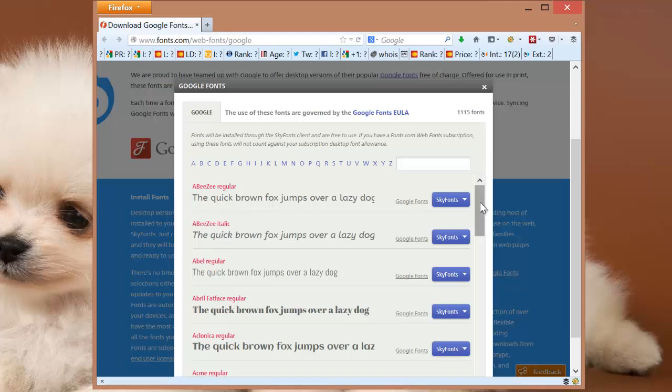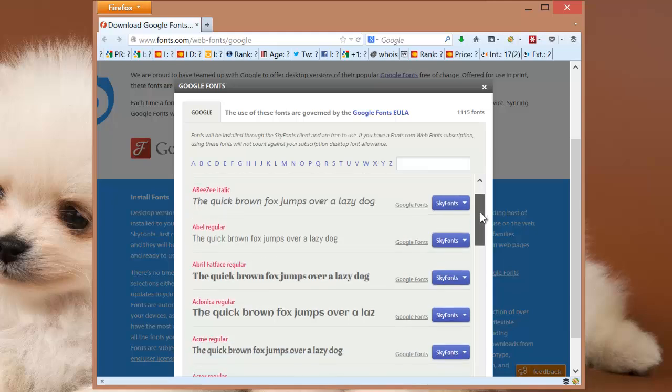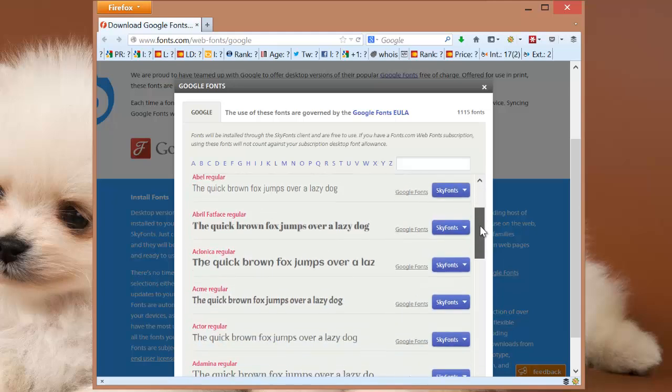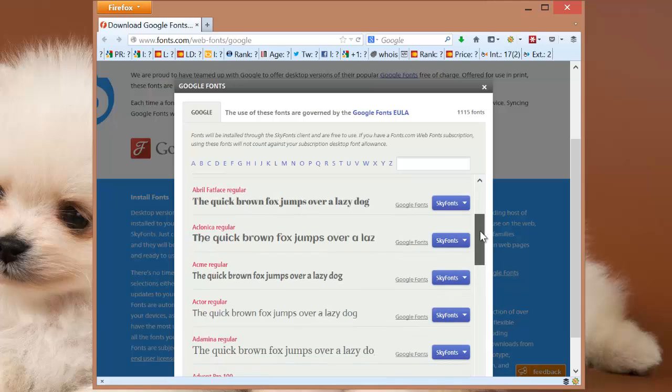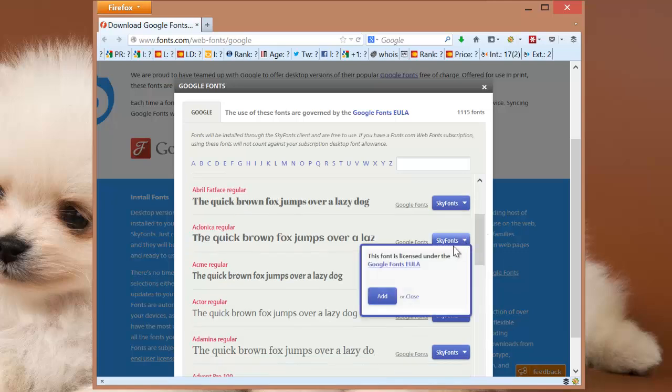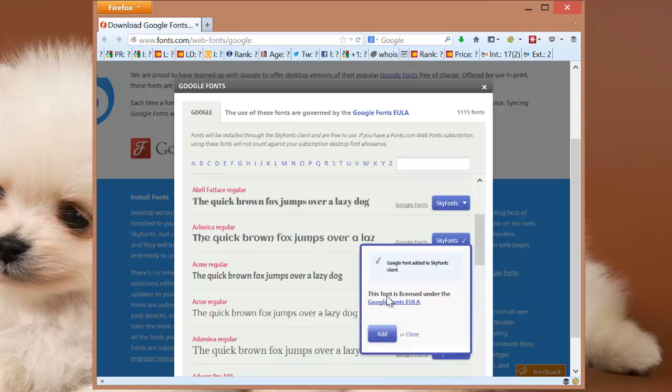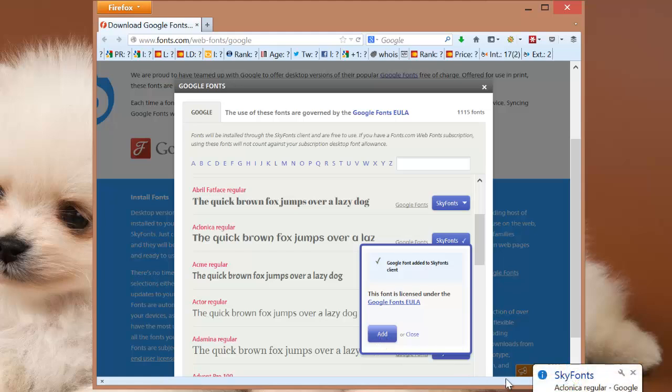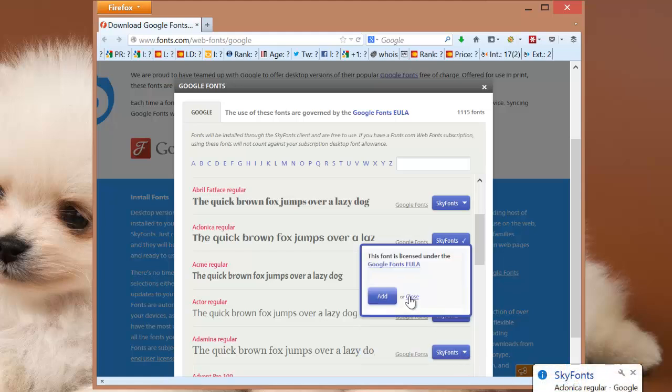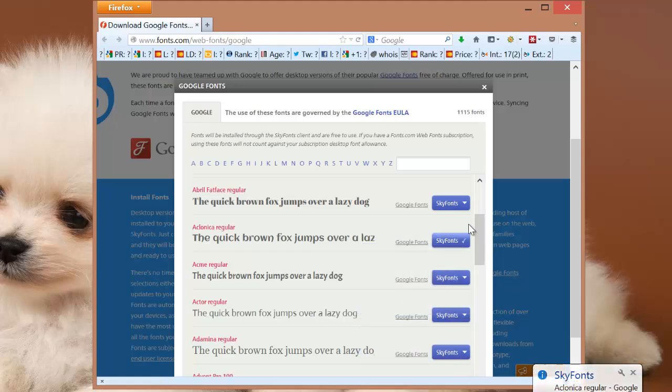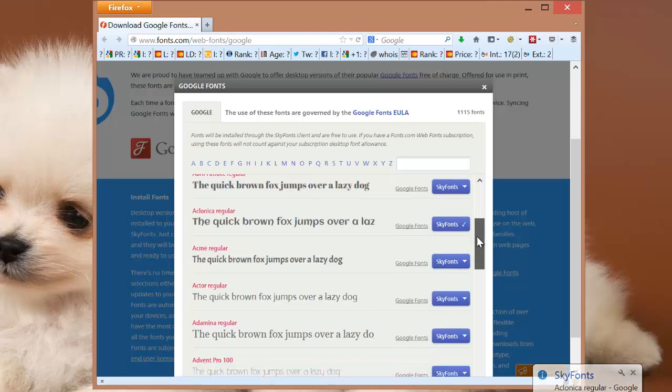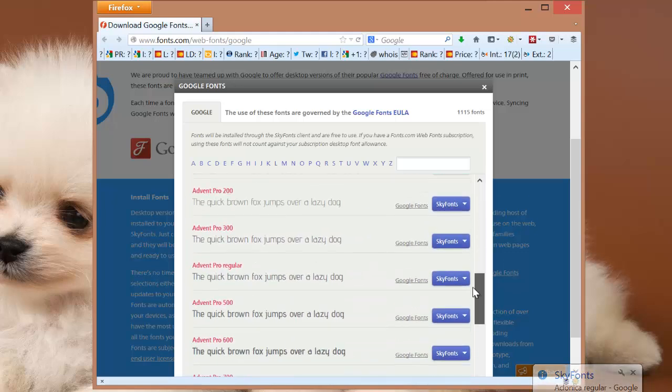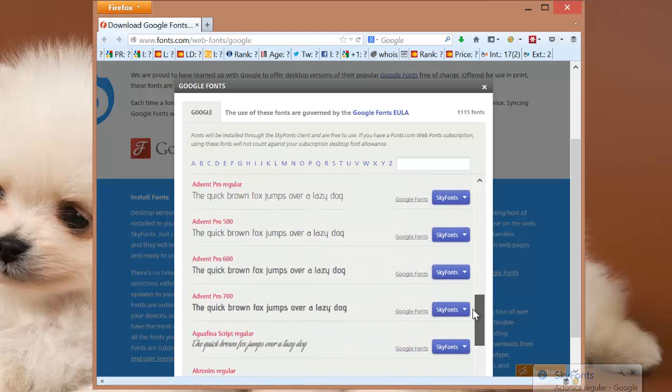Click on the SkyFonts button beside the font you'd like to add to your library. When you click Add, you can see it has been synced and downloaded on your computer for offline use.